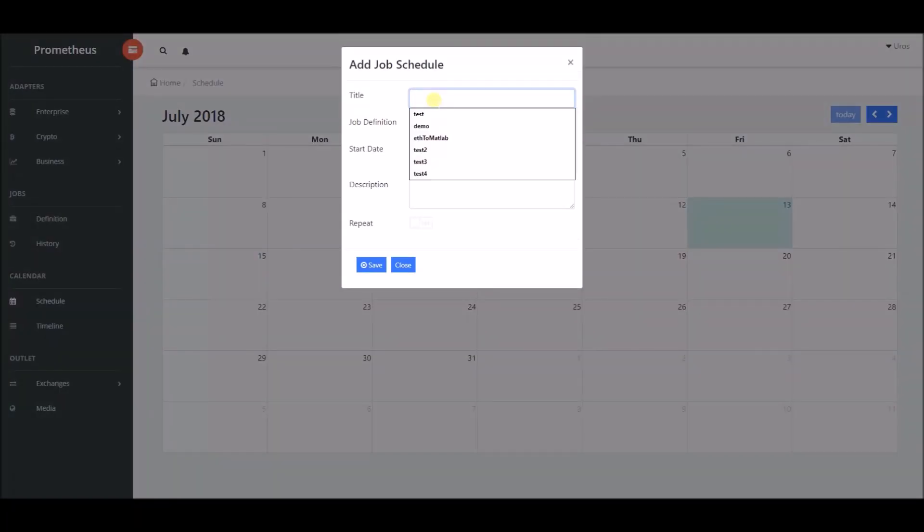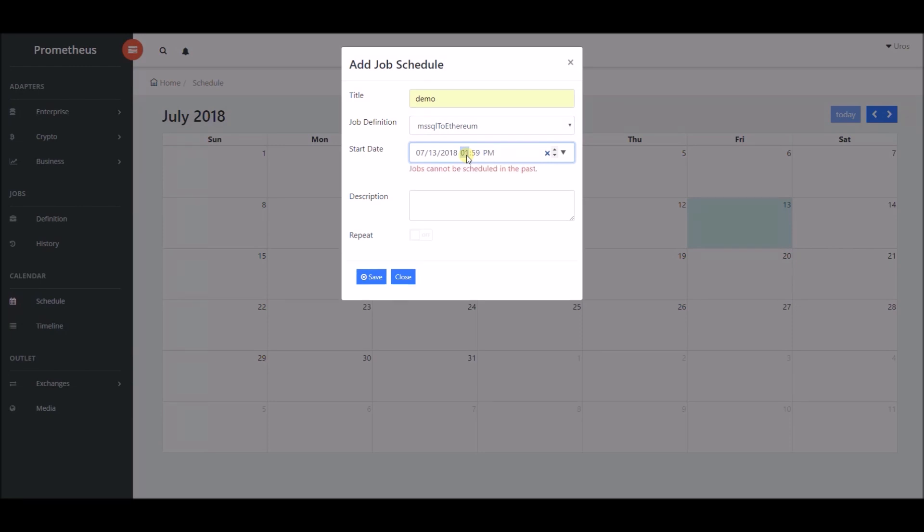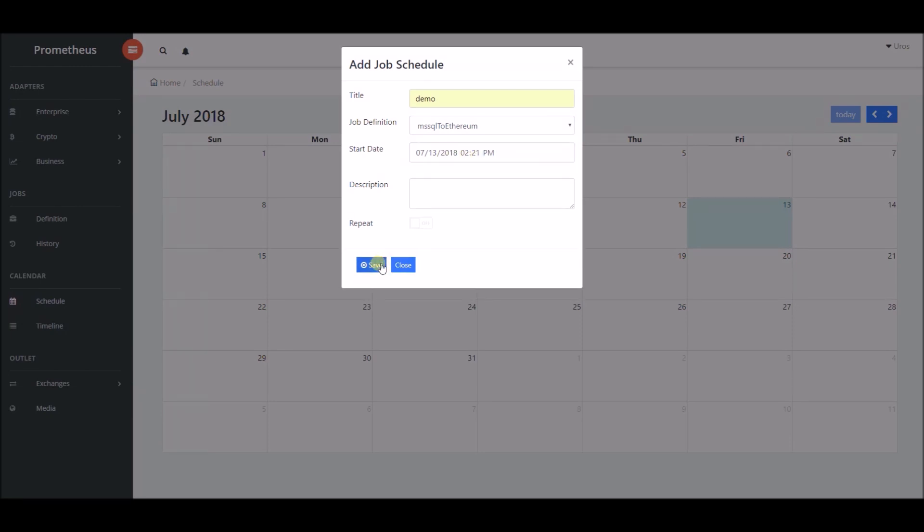We will name it demo, choose MSS SQL to Ethereum job definition, the one we previously created, and set date and time when we want the job to be executed. Time is set approximately for one minute ahead of current time.